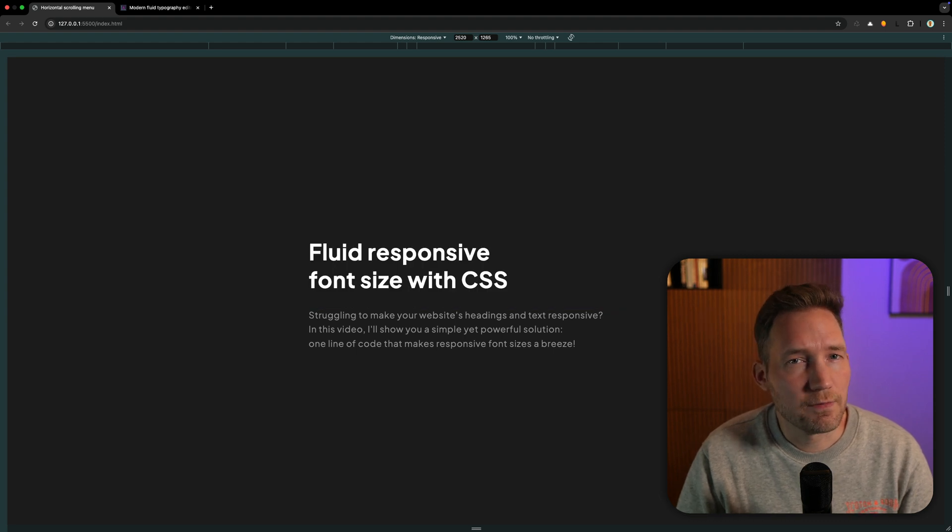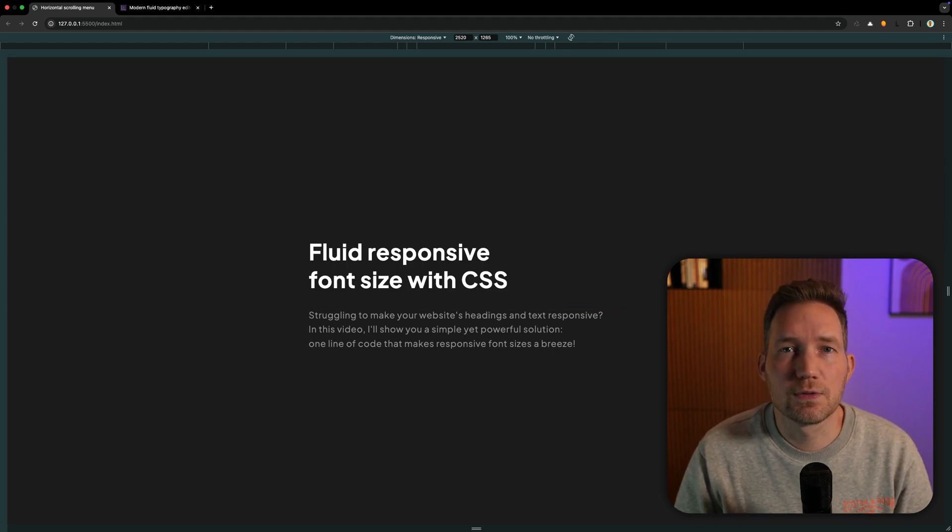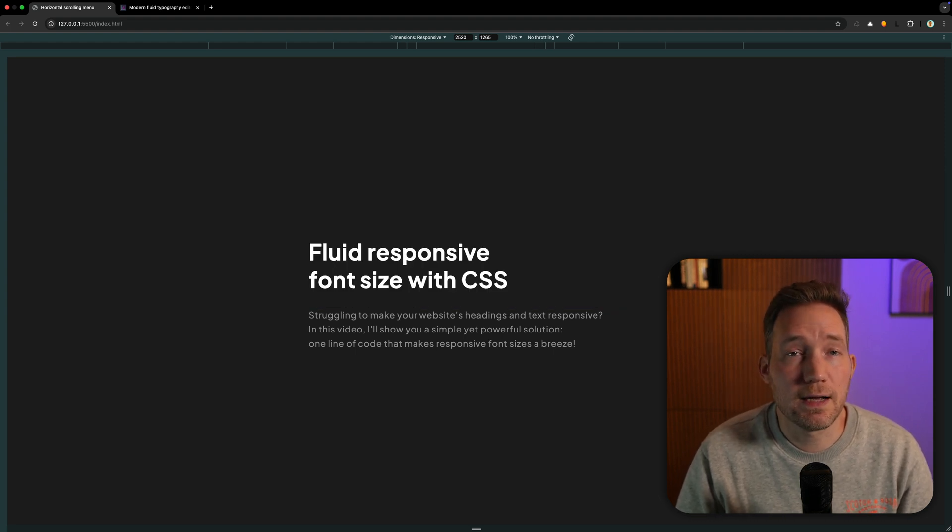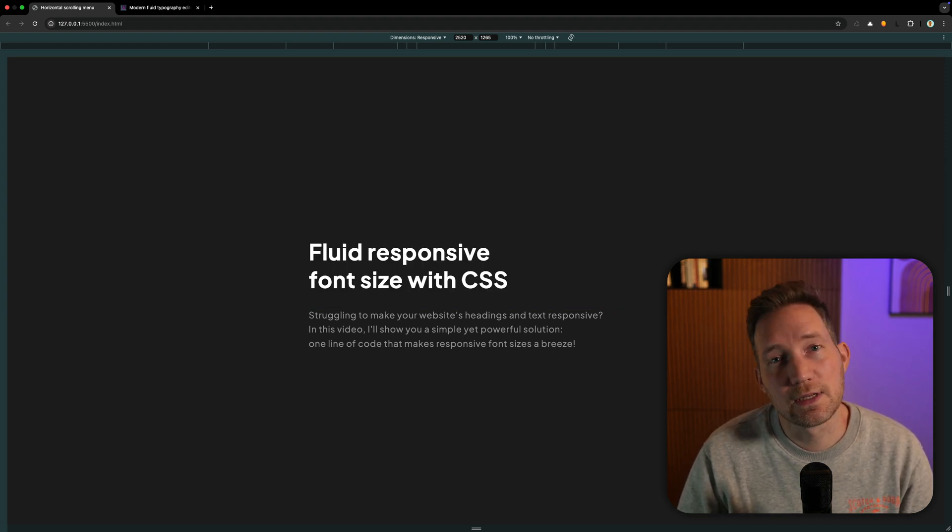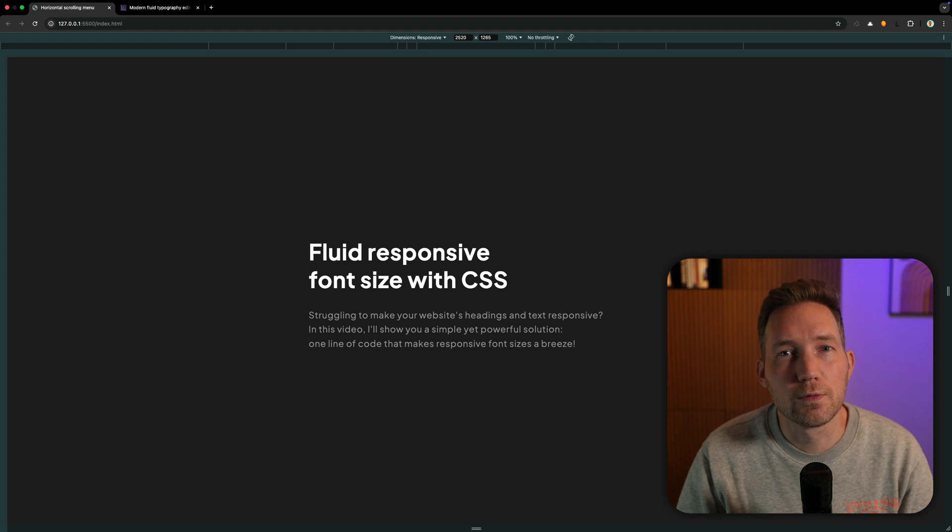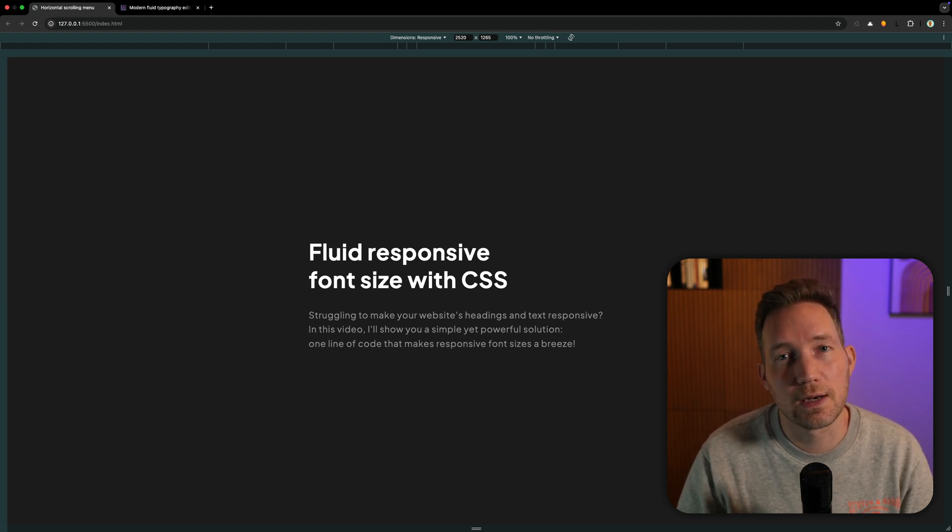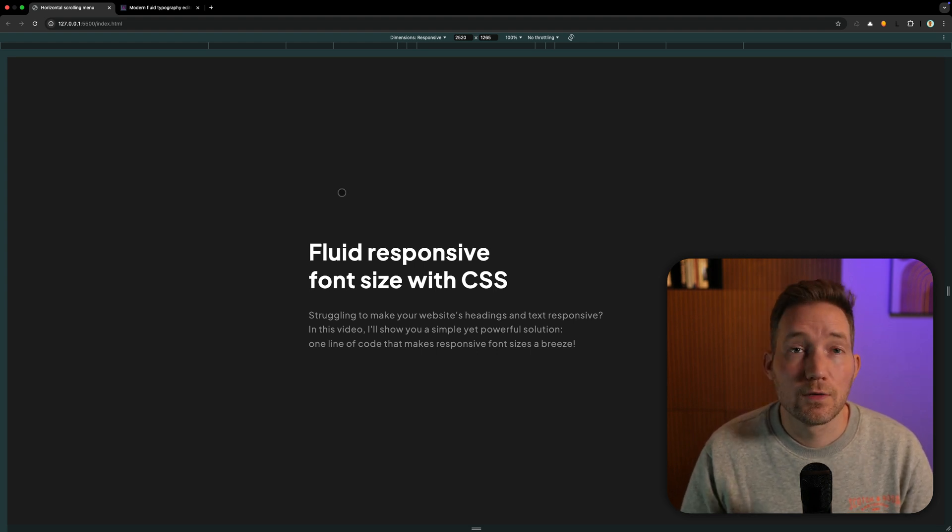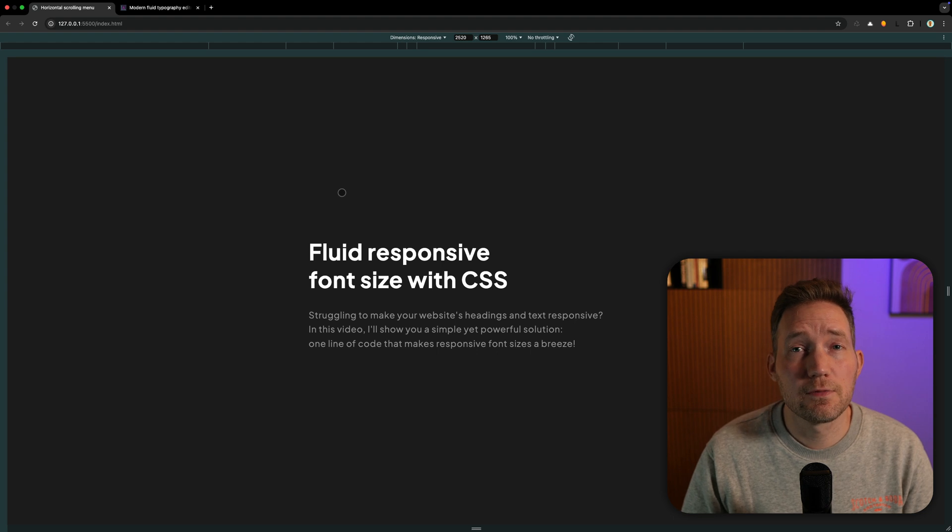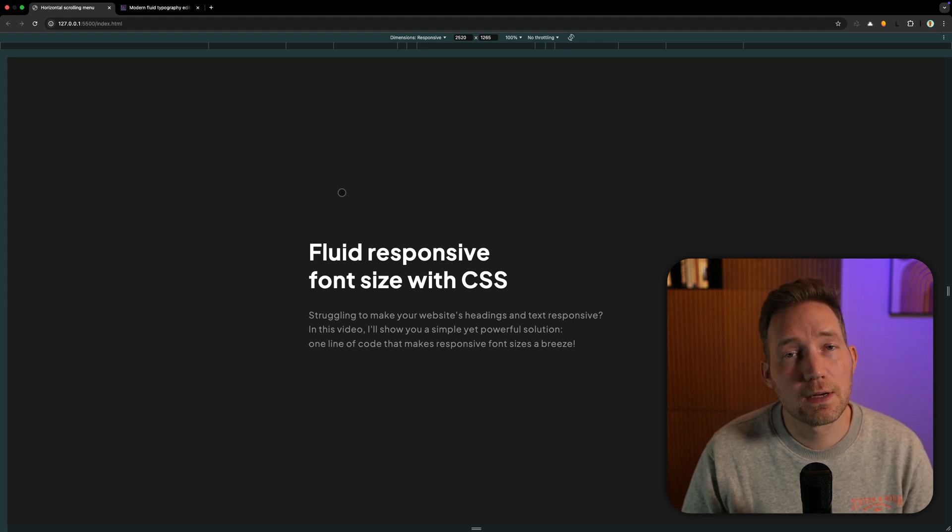To be honest, I find this a hassle to calculate for every heading and still don't have control from and to what resolution the font size is allowed to change. To make that happen, we need to add a fourth value, which makes the calculation more difficult.